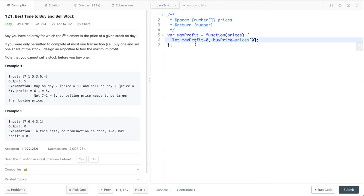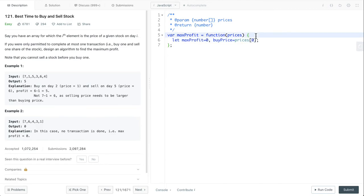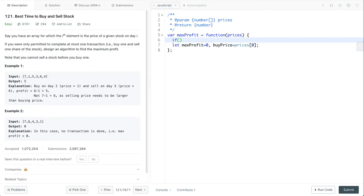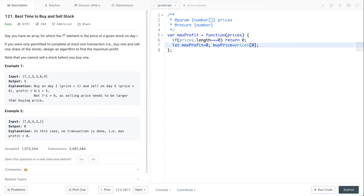So we have our max profit variable and buy price variable. For the buy price, we'll make the initial value the first element, so we should do a length check for the input array. And then, let's do our for loop.